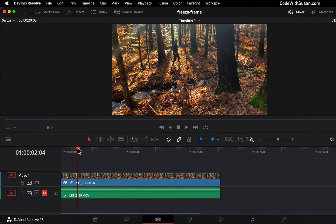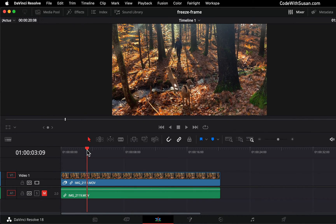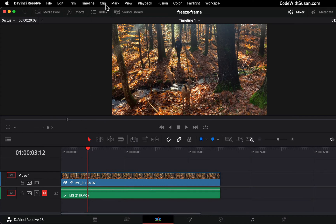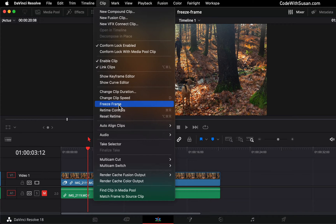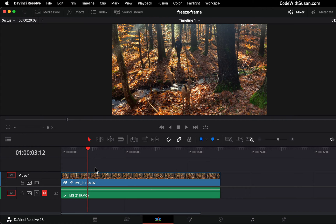I'm working in DaVinci Resolve and I want to create a freeze frame right at this point in the video where the goat is jumping over the stream. Now if I go to Clip and Freeze Frame, that's not going to produce the results I want — it's actually going to turn this entire clip into a freeze frame. So I don't want to do that. I'm going to undo that.